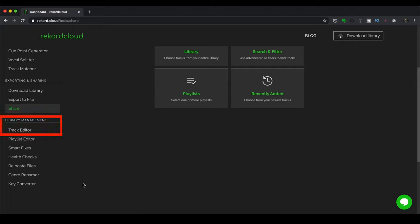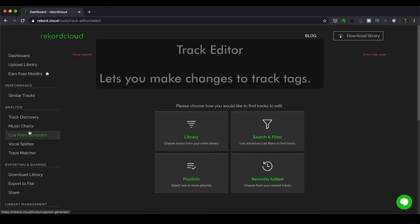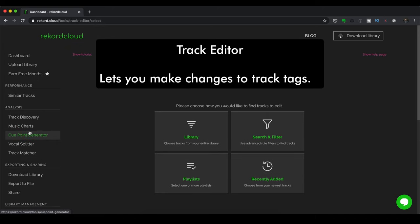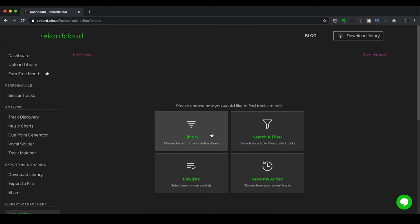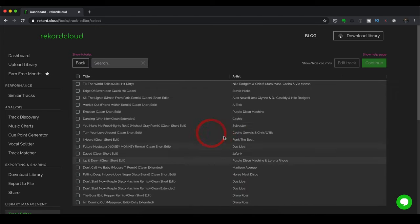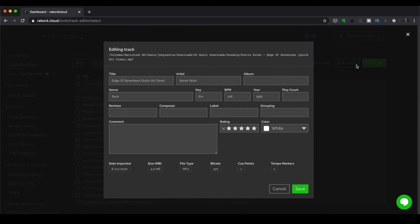Now Library Management has Track Editor, which lets you make changes to track tags. So you can choose songs from your entire library. I'm just going to click on this one. And let's say I want to edit this. For example, I can click Edit Track. And now I have all of these fields to fill up, change, or remove if I want to. And that's cool.